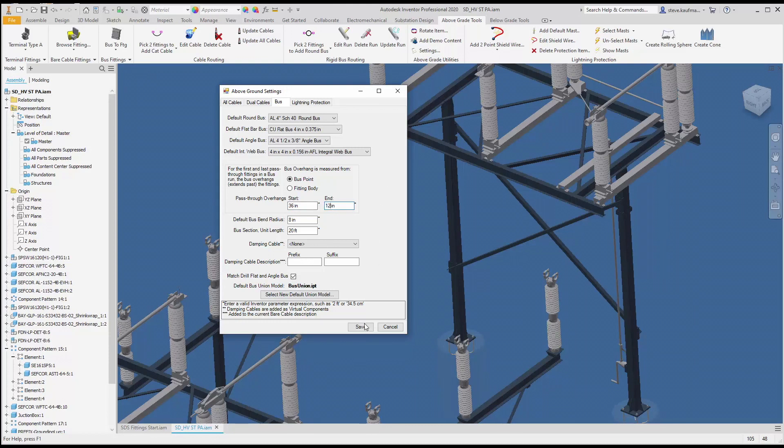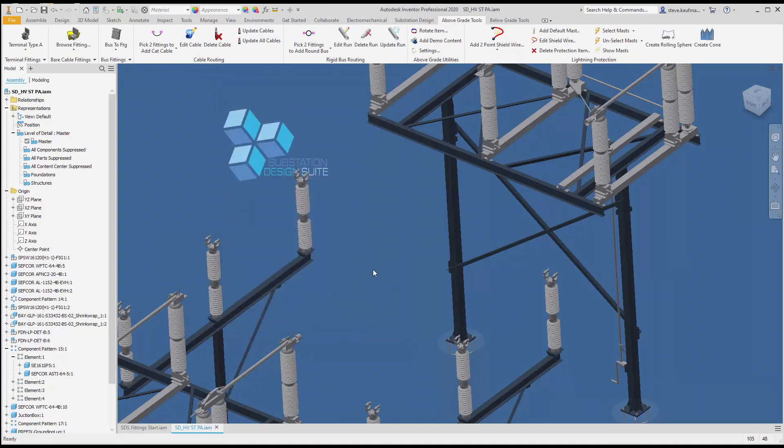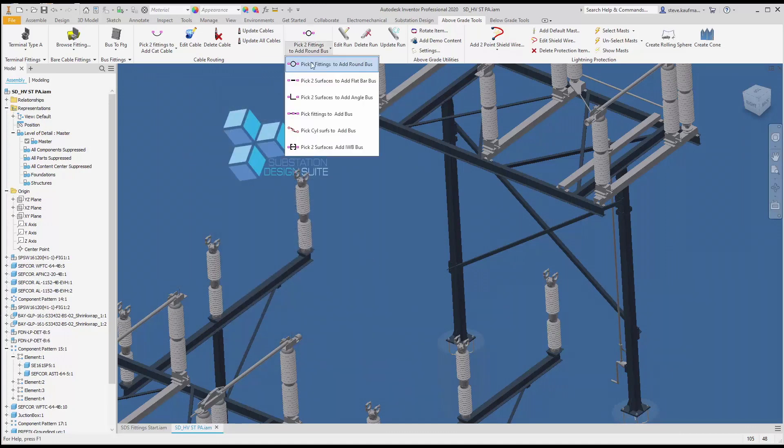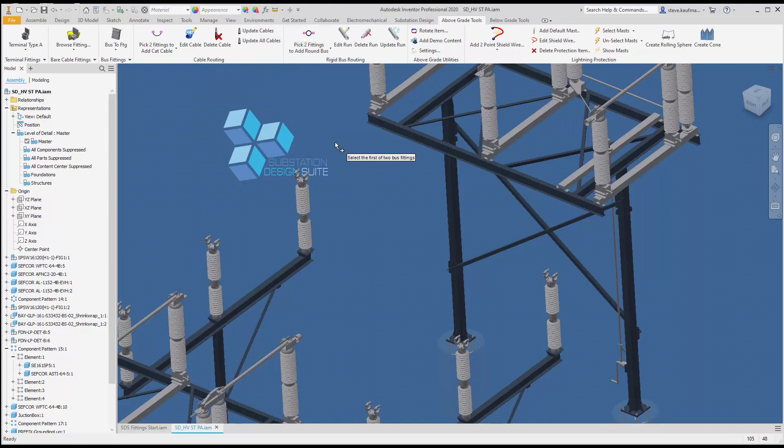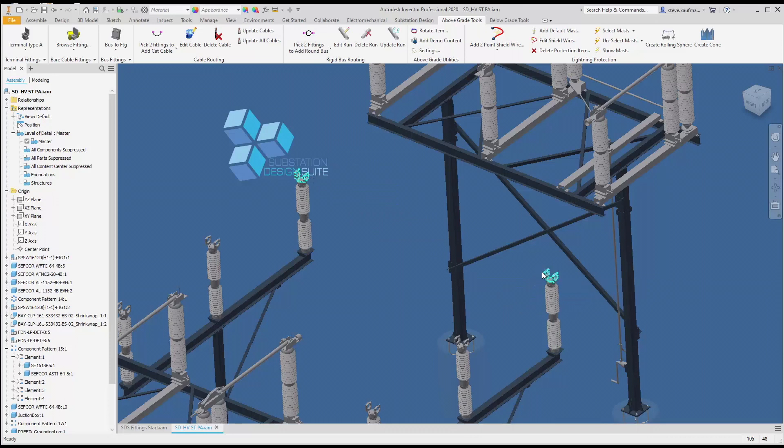I'm going to save that. With that, I can come up to my pick two fittings to add bus. I'll pick two fittings, the first fitting and second fitting, and that lays in the bus.